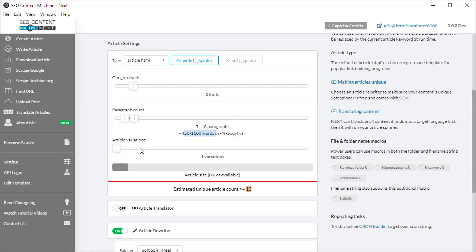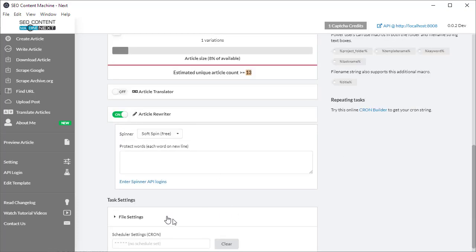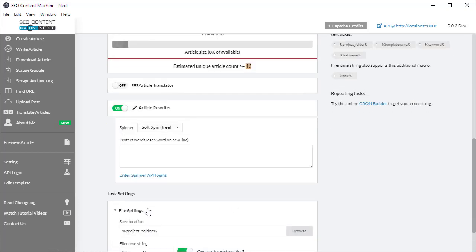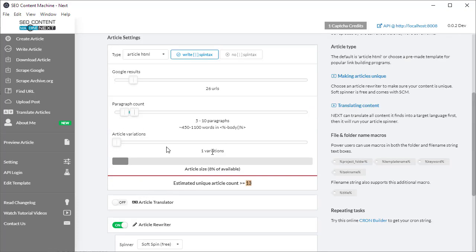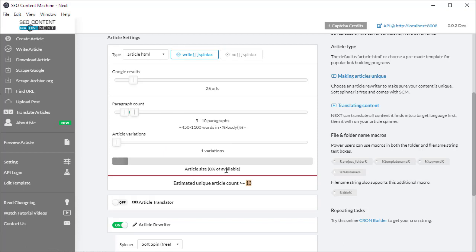The next setting is the article variations, which is the paragraph variation settings that used to exist down in file settings. What does this all mean? It says that based on the current settings, for each article it's creating, it's going to use 8 percent of all the available content. In this instance it's estimating I'm going to get 13 unique articles on my hard drive.